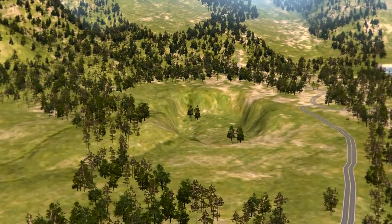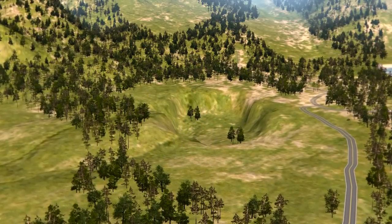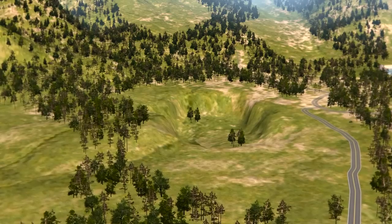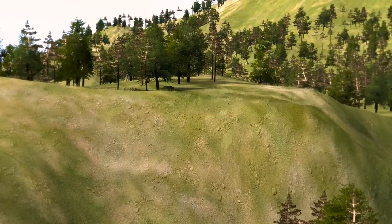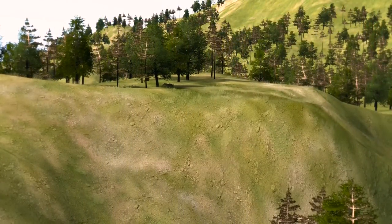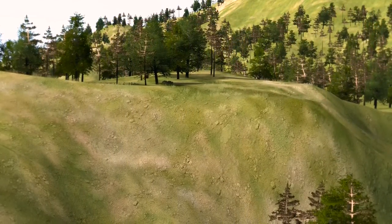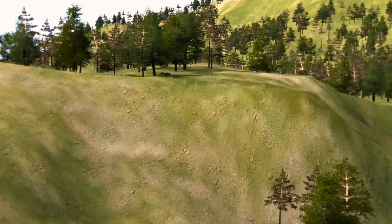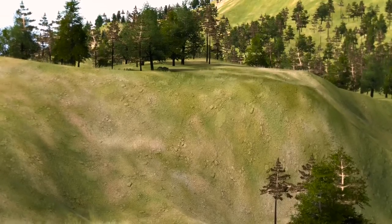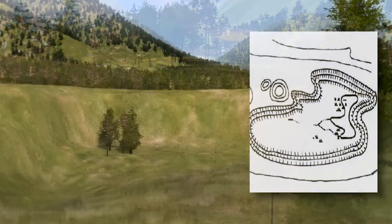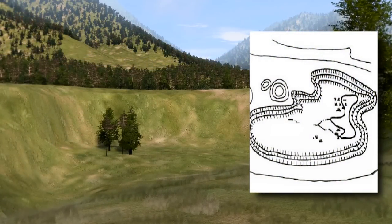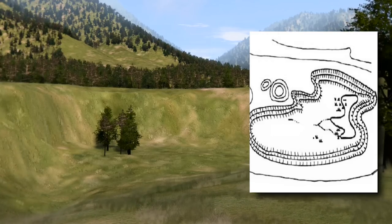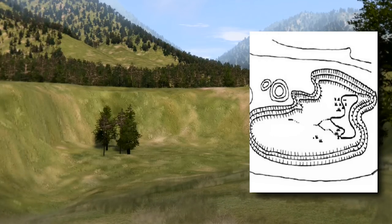A depression is a low point in the ground or a sinkhole. It could be described as an area of low ground surrounded by higher ground in all directions, or simply a hole in the ground. Usually only depressions that are equal to or greater than the contour interval will be shown. On maps, depressions are represented by closed contour lines that have tick marks pointing toward low ground.